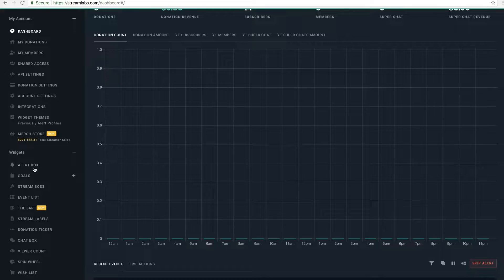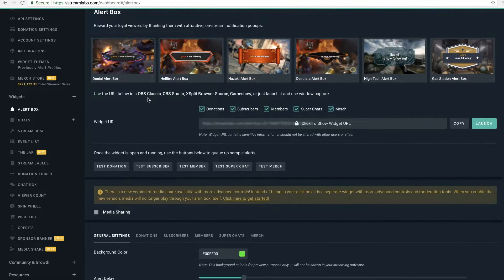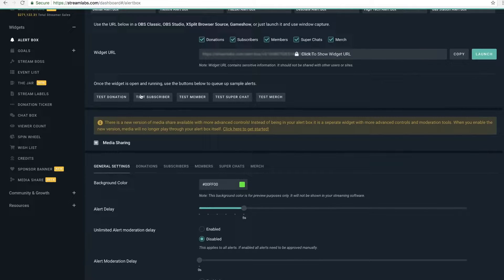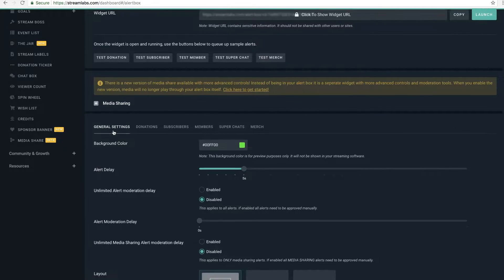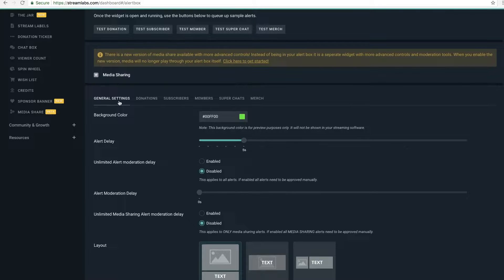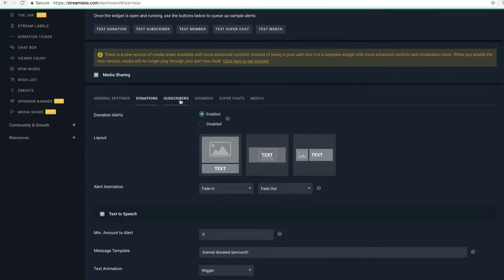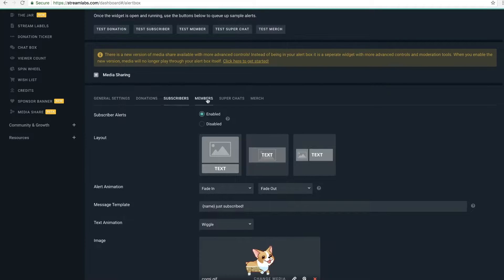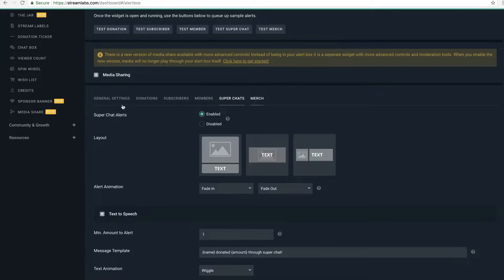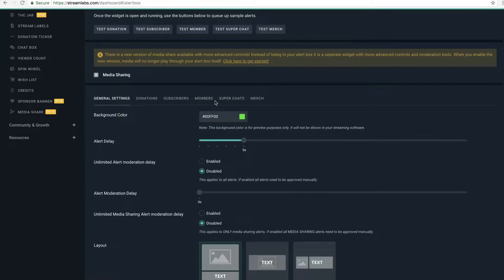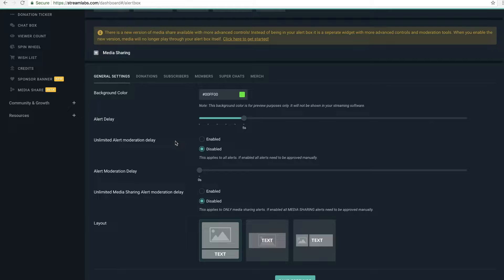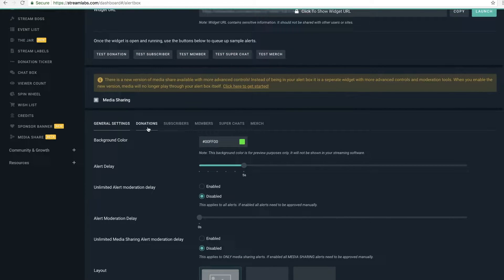I'm loading in right now — this is my dashboard, my whole account and everything for my channel. What you're going to want to do is go to the Alert Box under Widgets. Under this section is where you can customize all those alerts that display. If you go down under the settings, you can see general settings, donations, subscribers, members, super chats, and merch.